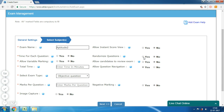If you wish to have different question papers for each candidate, then you can enable this field. For example, if your exam is for 50 questions and your question bank has 200 questions, then the system would select a set of 50 questions based on the exam pattern for each candidate.